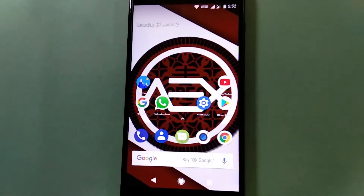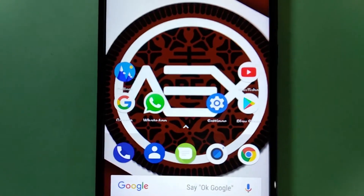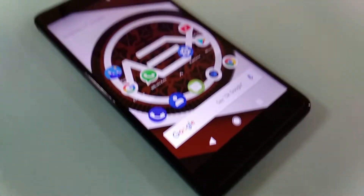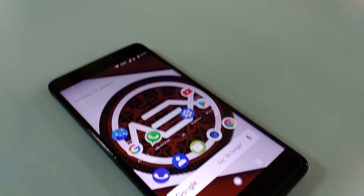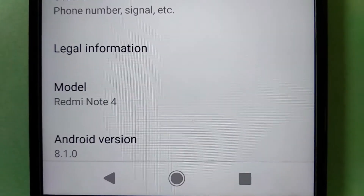Hey, what's up guys, this is Akshay and today we have the Android 8.1 based AOSP Extended ROM for the Xiaomi Redmi Note 4, with the tutorial and download links given in the video description. Let's start the review on the Tech Show.